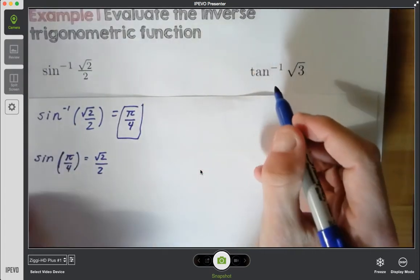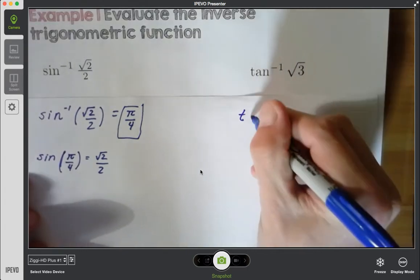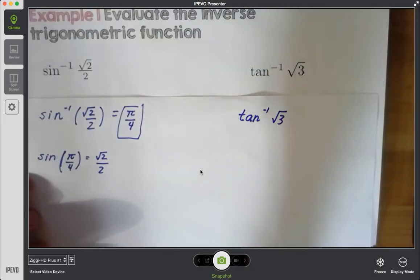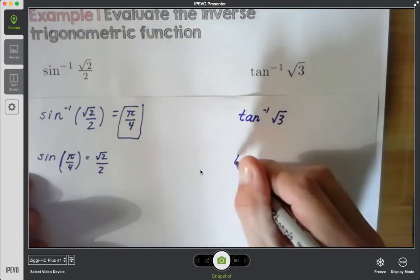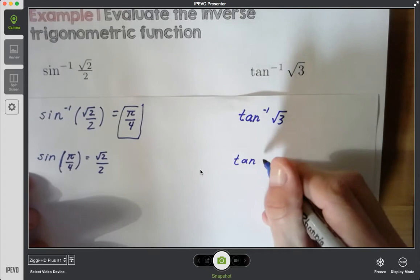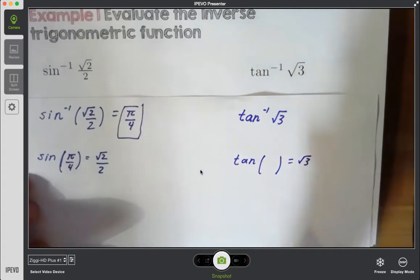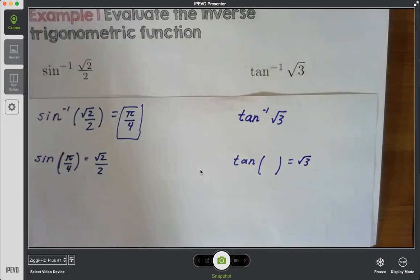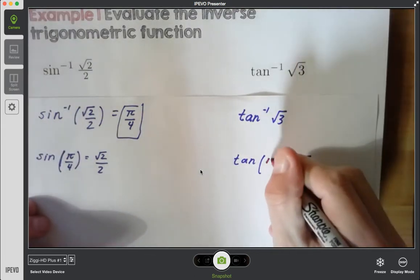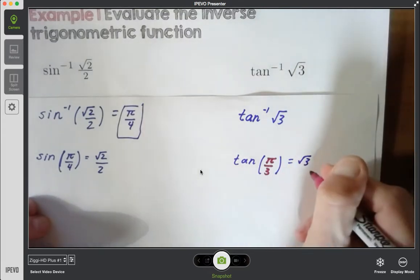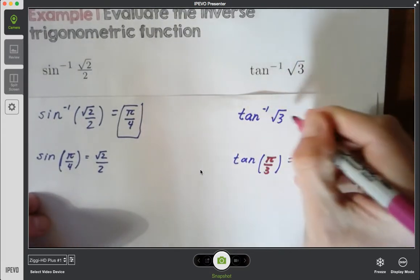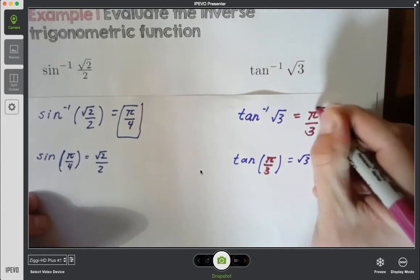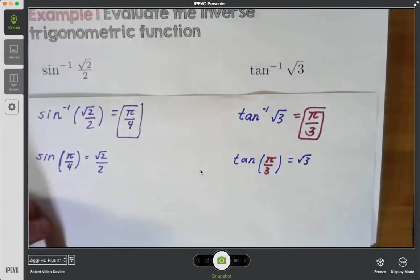Now let's look at inverse tangent of root 3. The idea is: tangent of what angle gives me root 3? I know that pi over 3 gives me root 3. So the angle measure that gives me root 3 is pi over 3. That's my second answer.